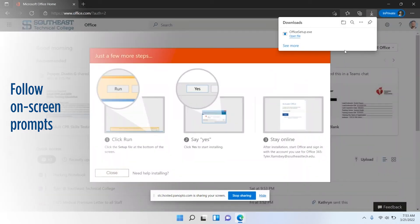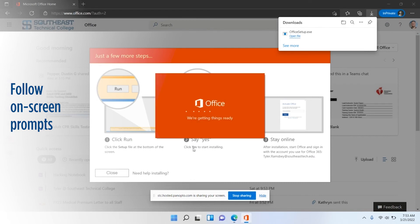It's going to open it up here. It's going to have the .exe file. Just click open file, click yes.